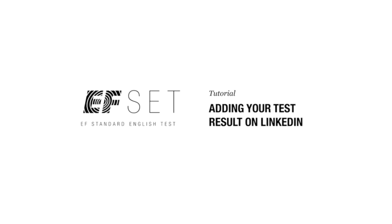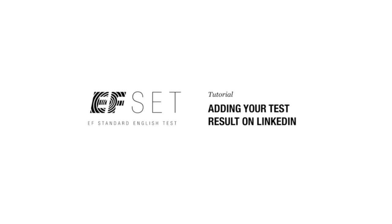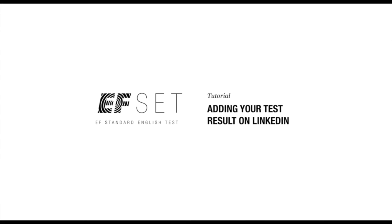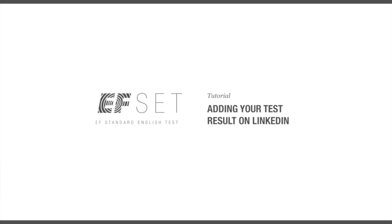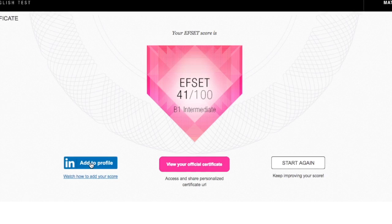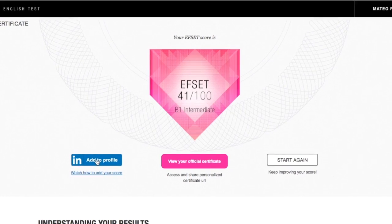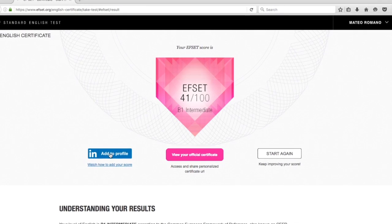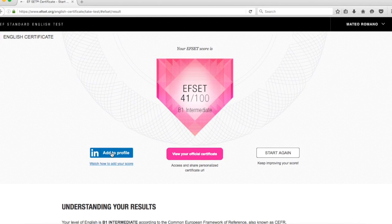After taking your English test, you can showcase your EFset certificate on LinkedIn. On your test results page, just click on the LinkedIn Add to Profile button.